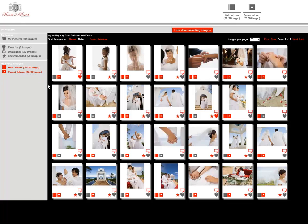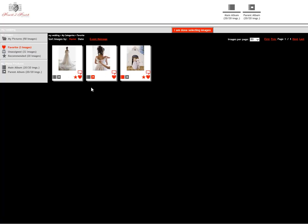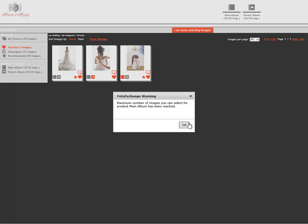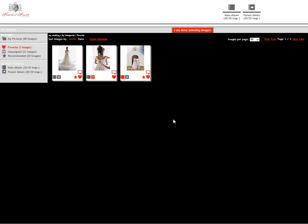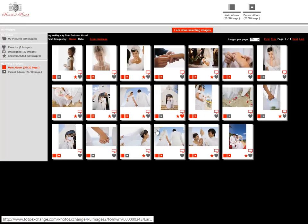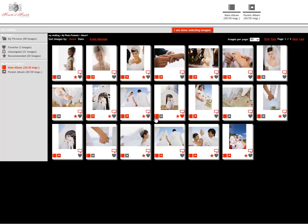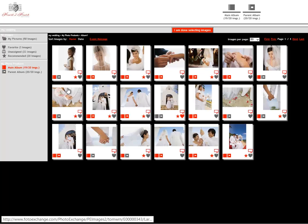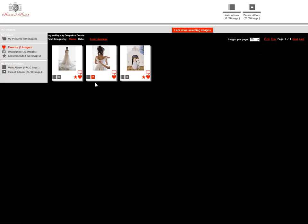If I want to possibly look at other options, these are the three favorites that I wasn't sure about. I can, for instance, add one of them to my main album, but I've reached the maximum number. So I need to go back to the main album and take one out. I'm going to see that these two repeat, so I'm going to turn this off in the main album, go back to my favorites, and now I can add that to the main album. We now have 20 images in the main and the parent album.